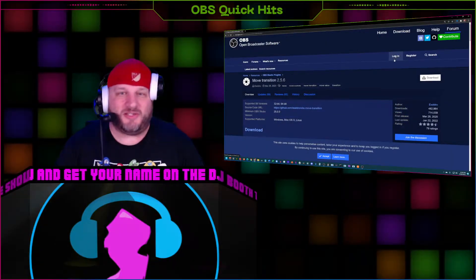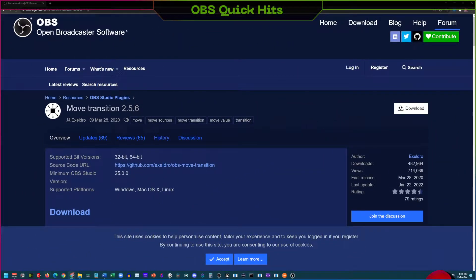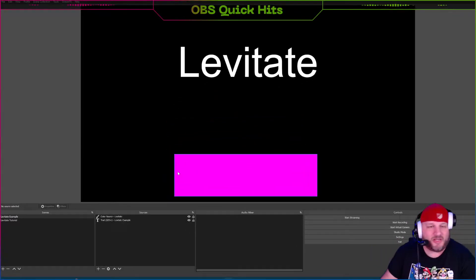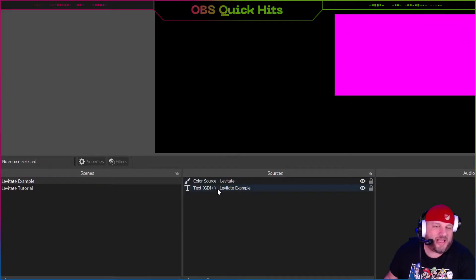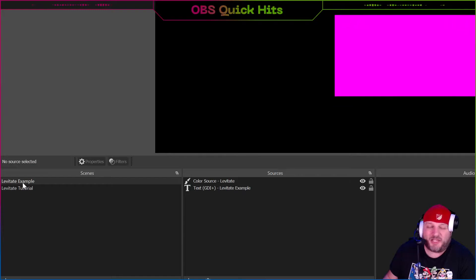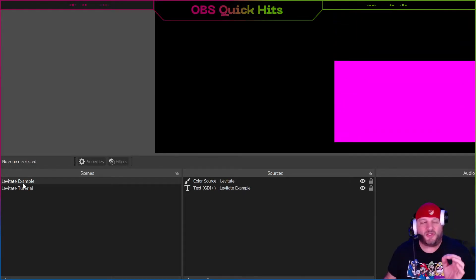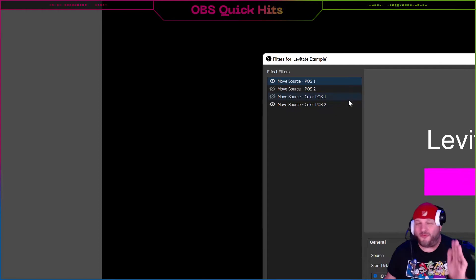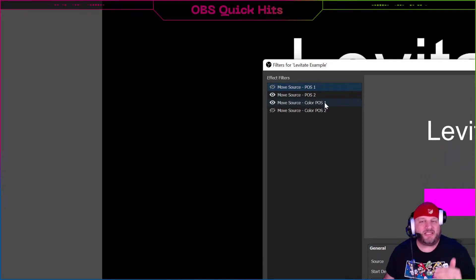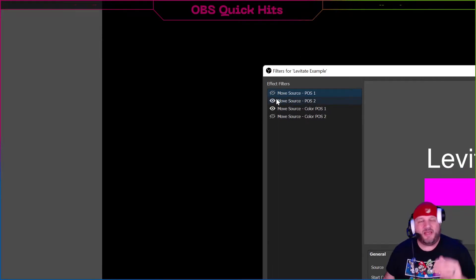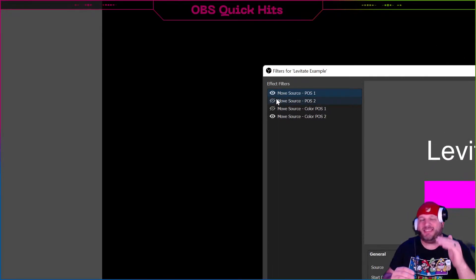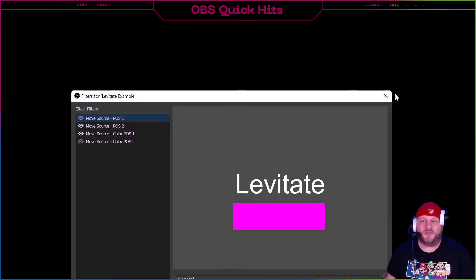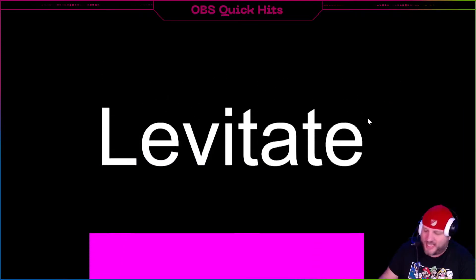Alright, let's get into the tutorial. Here's what it looks like — down here I've got two sources: a color source and a text source. The move source filter is what we put on the scene to make this magic happen. In the full example, this is four filters total — two for the text and two for the color. The eyeball is moving because we tell it: after the first movement is done, go to the next one, and when you're done with that, go back to the first one. You get this levitating effect — Dua Lipa would be proud.